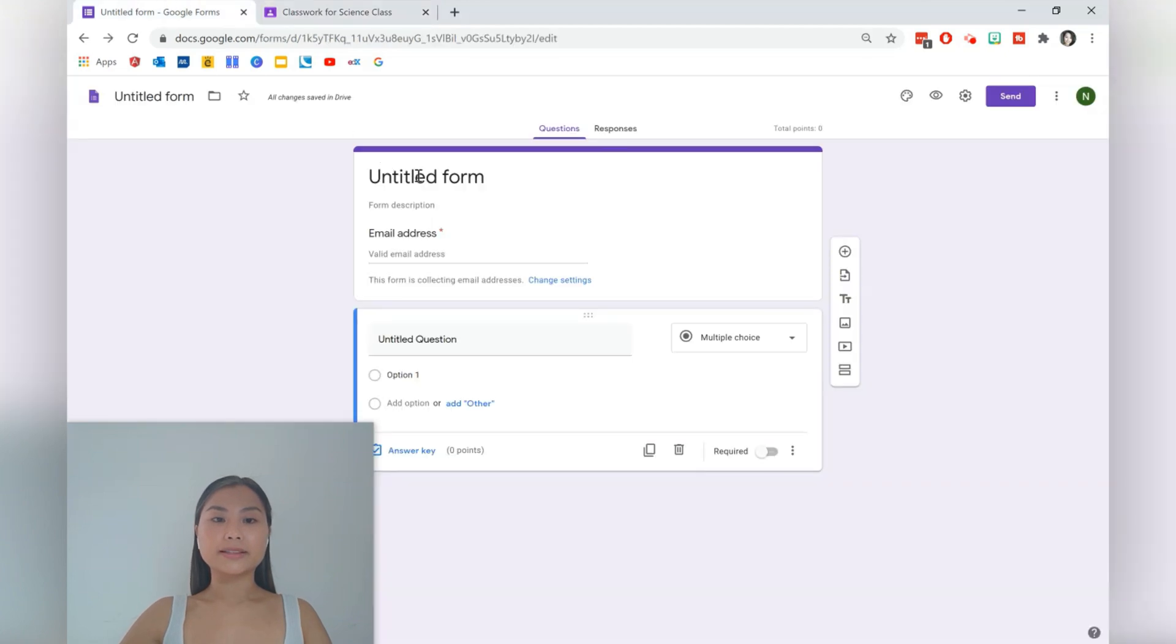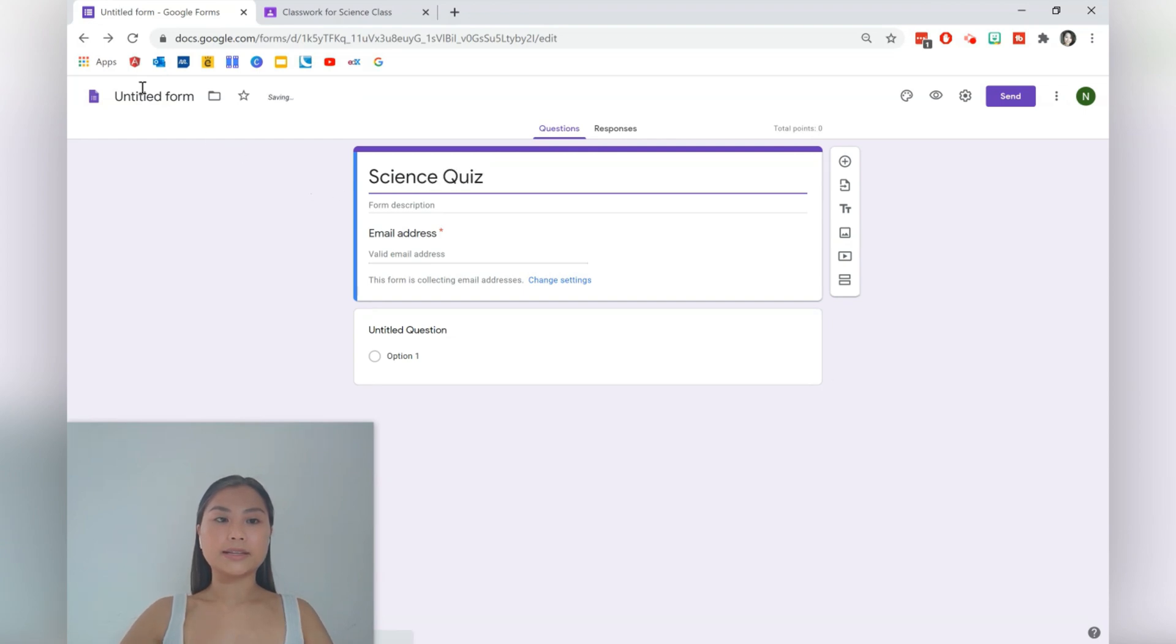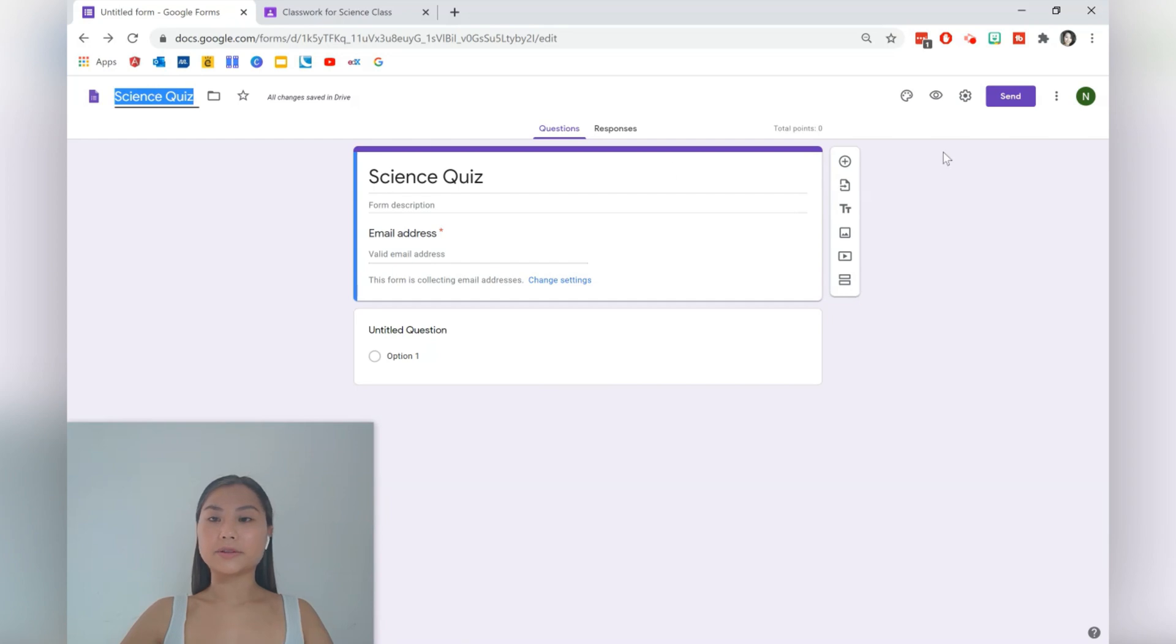Okay, let's go ahead and change this. We're going to be making a science quiz. And then select up here as well so you can change the file name.